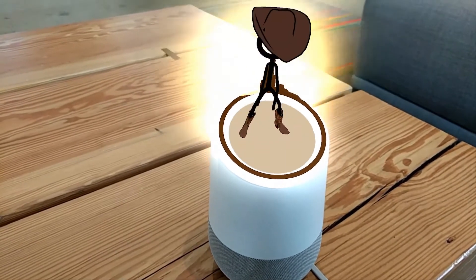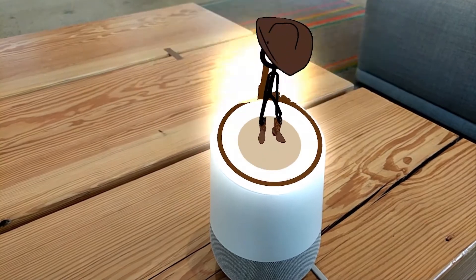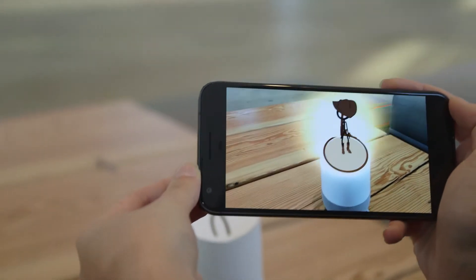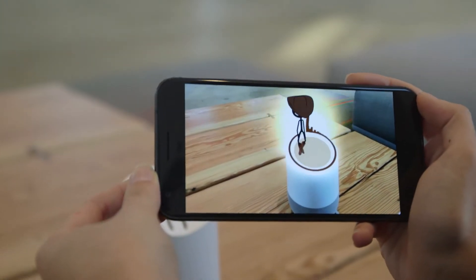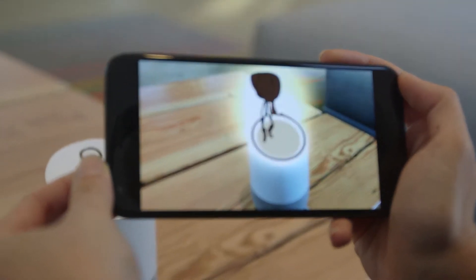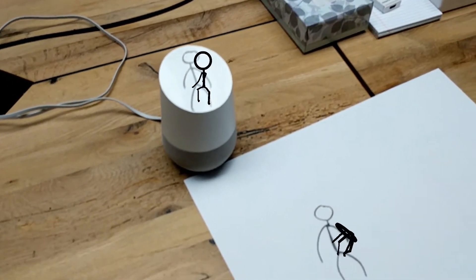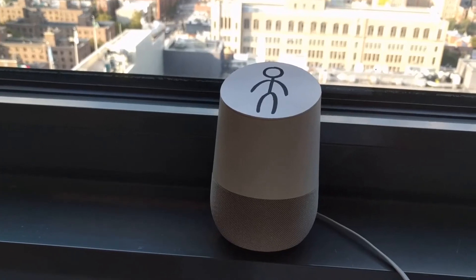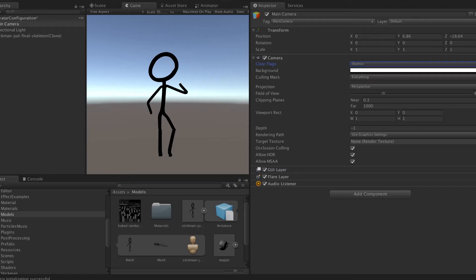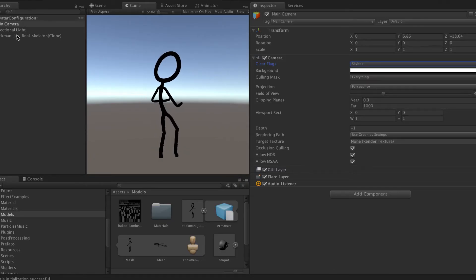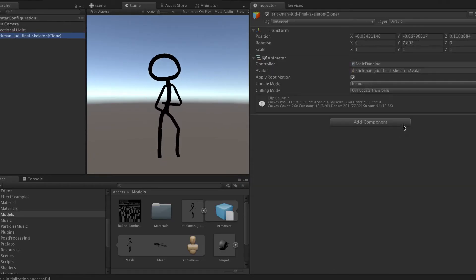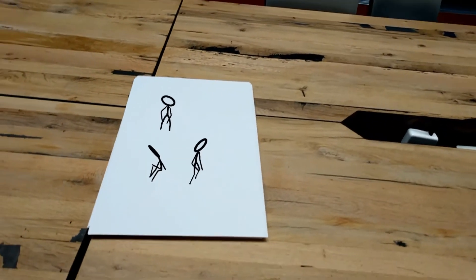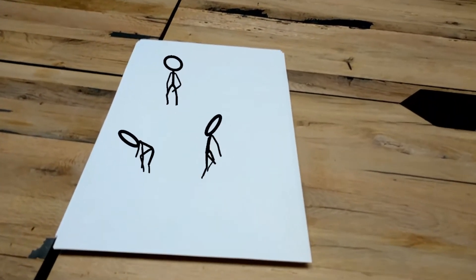We created this app using Unity, ARCore, and Vuforia. We used ARCore to place the stick figures in the environment, and we used Vuforia to detect the pattern on top of the Google Home. To make the stick figures smart and understand what we are telling them, we used API.AI. Finally, we used the Spotify SDK and data from the microphone to make them dance to the rhythm and genre of the song.